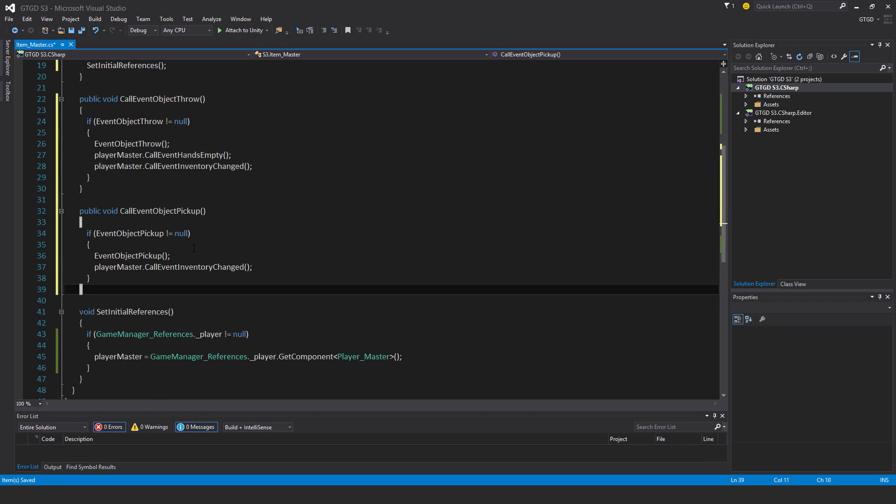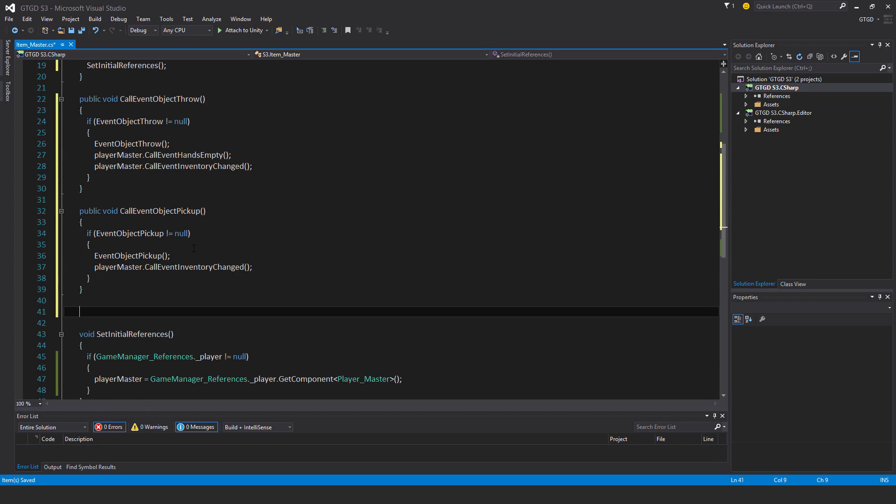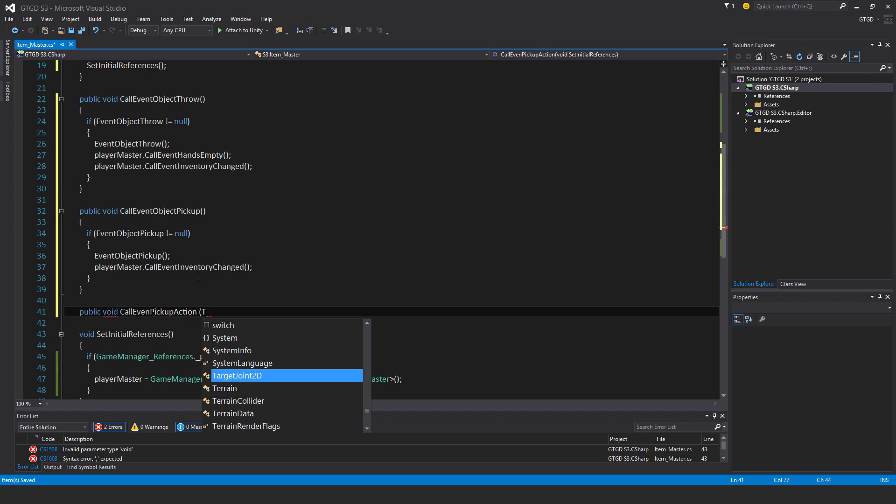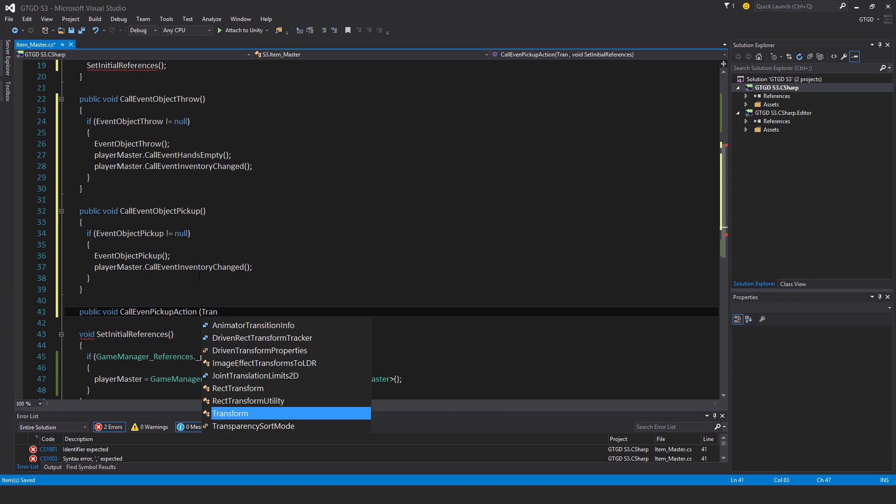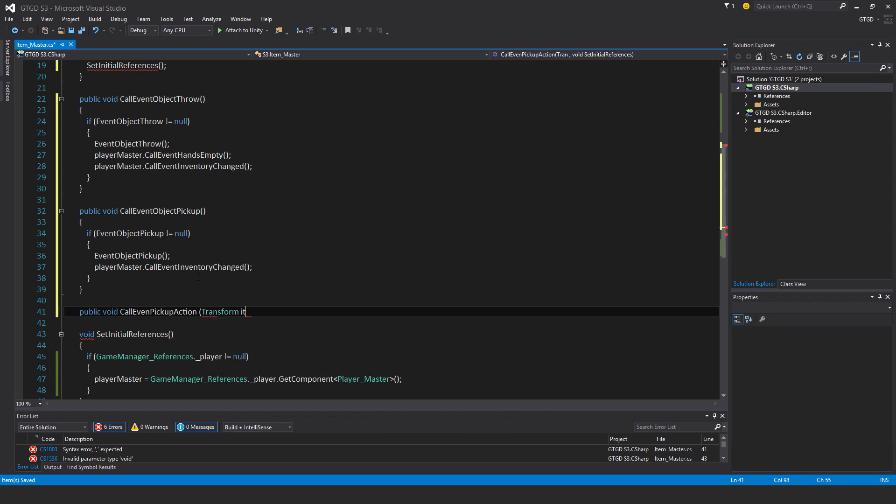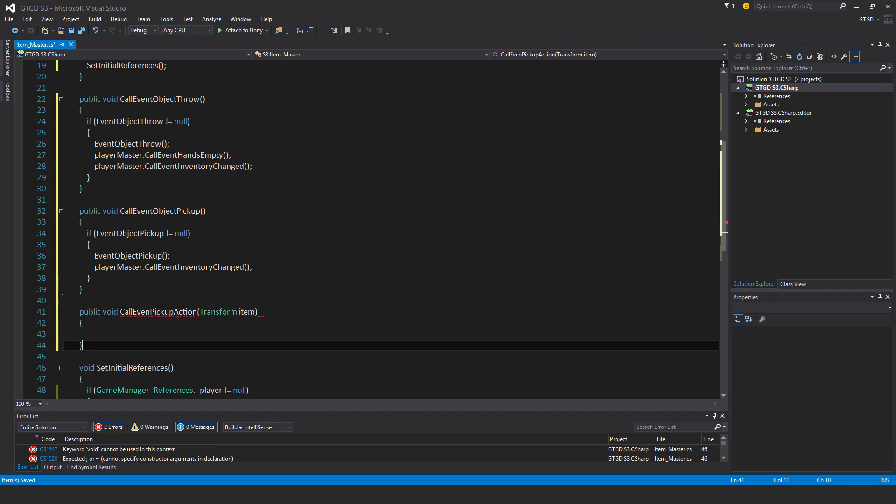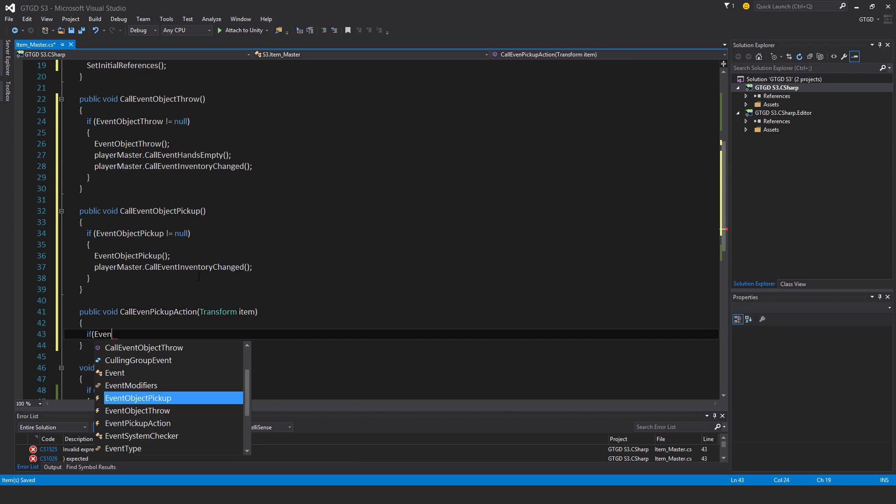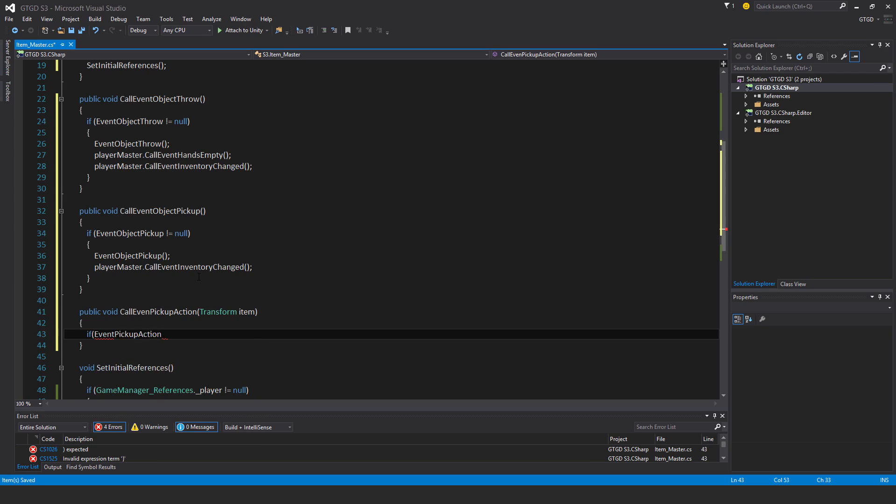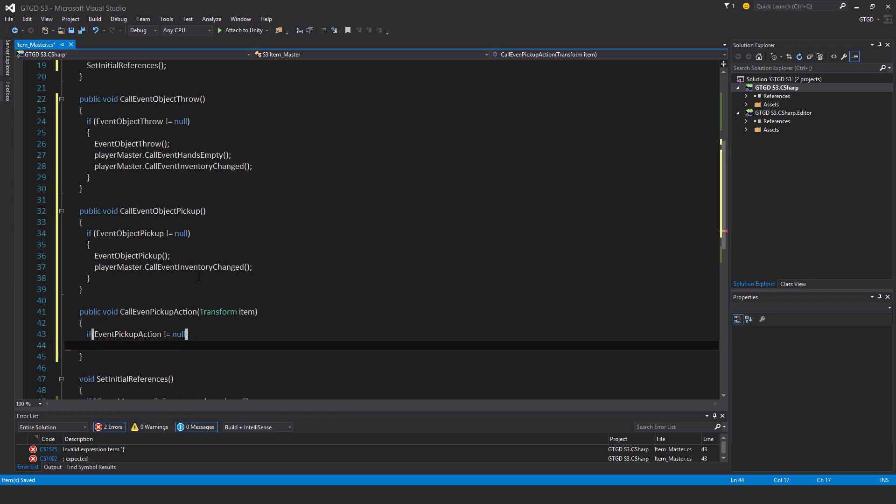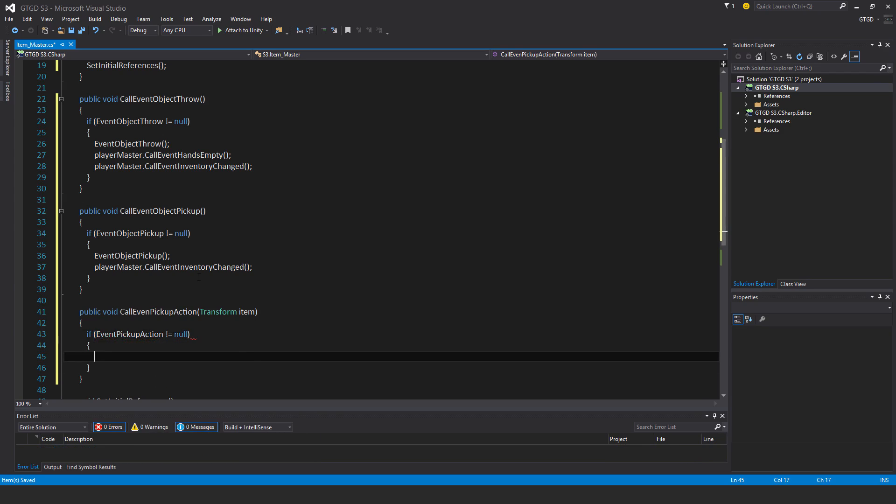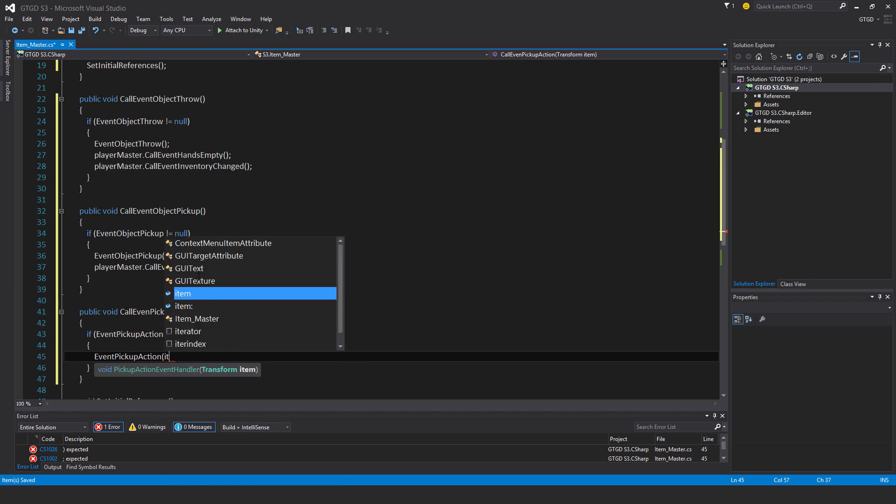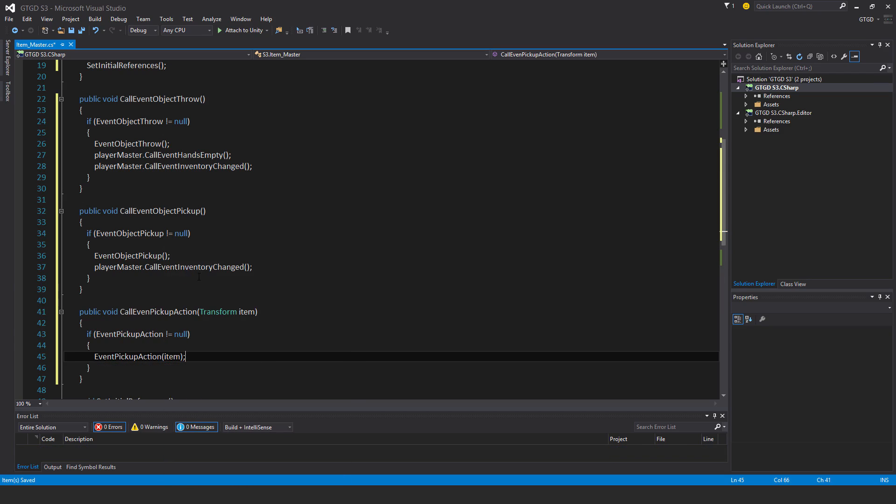Now we'll have public void call event pickup action. This needs a parameter of the type transform. This one again, we just check there if event pickup action not equal to null, then event pickup action, just run that, pass in item.